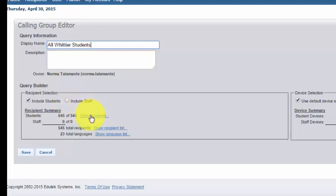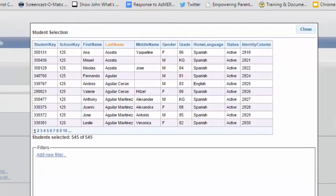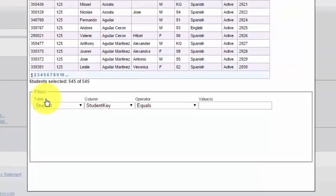Now I'm going to click select students. Where it says filters, add new filter, I'm going to click add new filter.